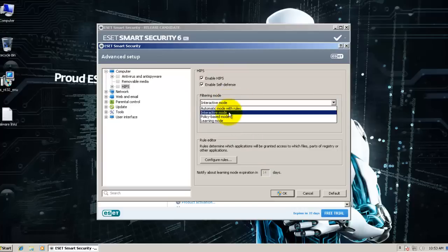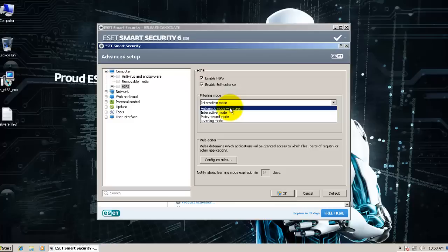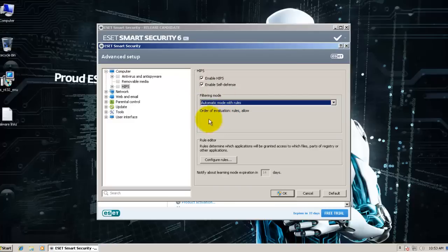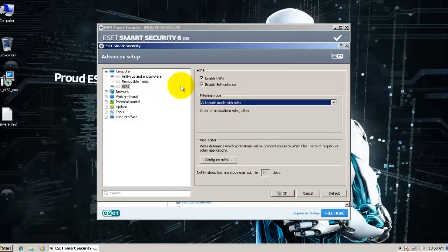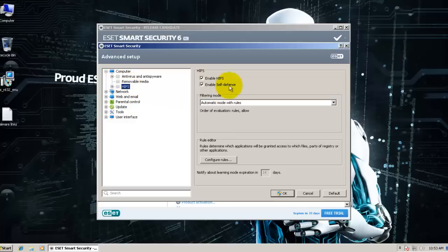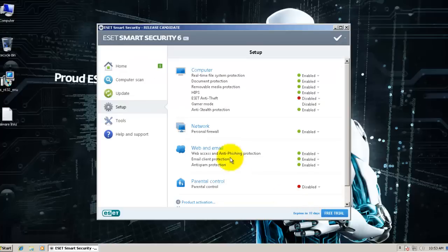That way your system files won't be blocked or something and you'll be able to use this. Although it doesn't make much sense because you're going to get a lot of alerts no matter what application you execute. Right now this is unusable, for me at least.